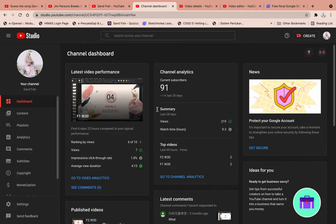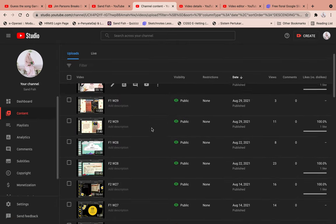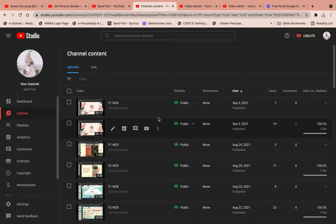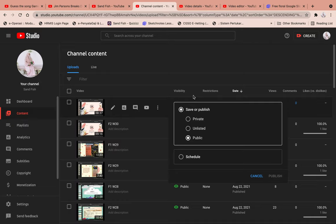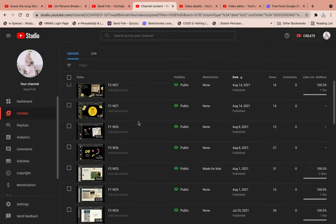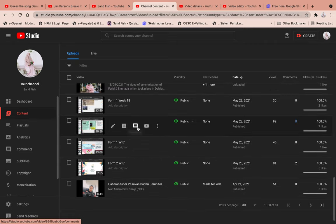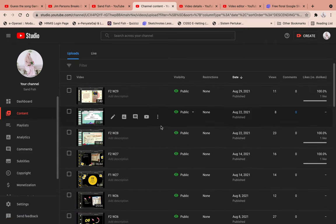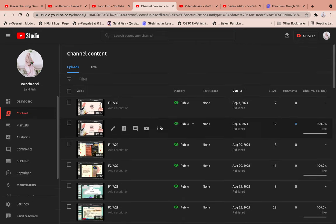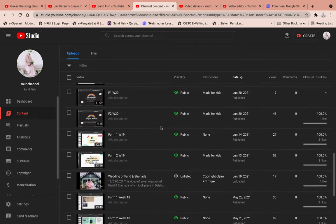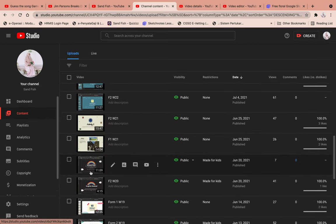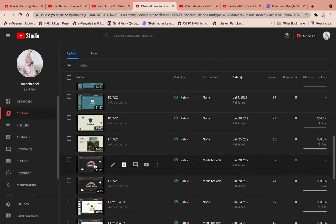In YouTube Studio, first you'll see the dashboard — your main user interface. Then you can go to the content section where you'll see all the videos you've uploaded, along with their visibility settings — private, unlisted, or public. You can delete a video from here too. Let me click on one video, 'The Rainbow,' to show you the editing options.